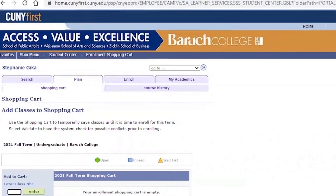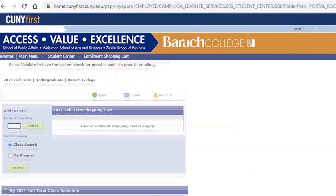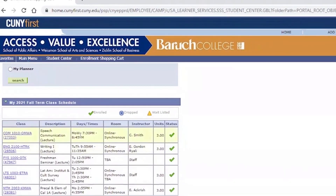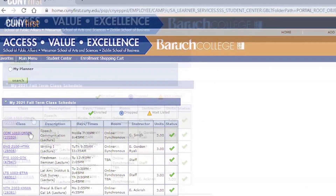Scroll down under the shopping cart, and you will see your enrolled courses. Each course will be hyperlinked. Click one of your courses to view more details.